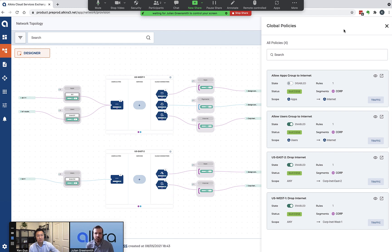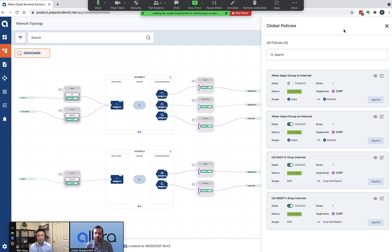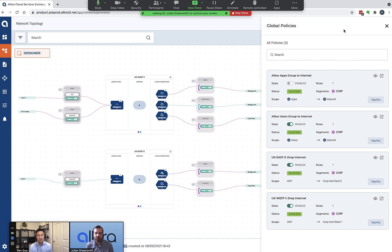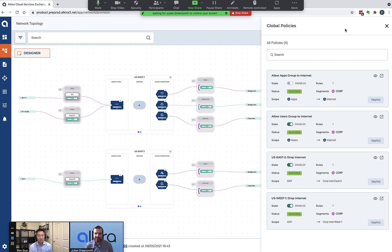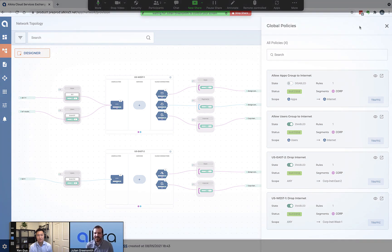That's really all we want to cover today. We discussed how Alkira can assist you with network segmentation in the cloud, how the segmentation actually works within Alkira CXPs, and how you can use the group construct within Alkira to build policies to enforce security postures for both east-west traffic as well as north-south traffic. Julian, I think that's all we want to cover today. Yeah, excellent. That's everything. Thanks Ken for having me on, and I hope to join you in future episodes. Alright, thank you.